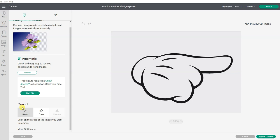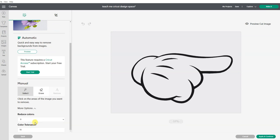So if I want to manually clean that up, I can use the magic wand to click on sections. But what I have found helps even more is go to the more options and scroll down here. It says reduce colors.